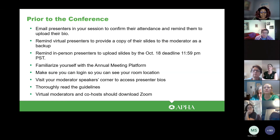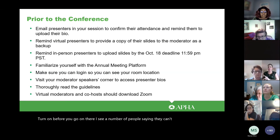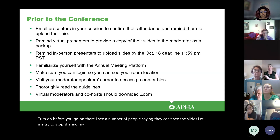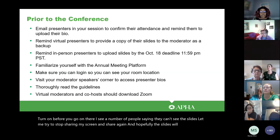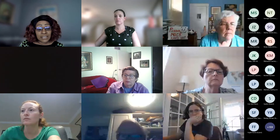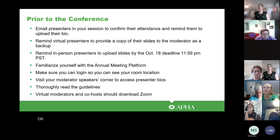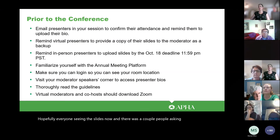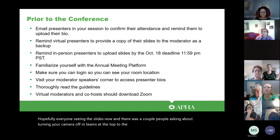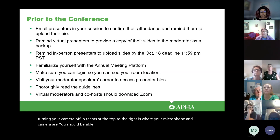Before you go on, I see a number of people saying they can't see the slides. Let me try to stop sharing my screen and share again so the slides come back on. We're going to post these slides after the meeting, sometime early next week, to the moderator guidelines page. Hopefully everyone's seeing the slides now. There were also a couple people asking about turning your camera off — in Teams at the top right is where your microphone and camera are.